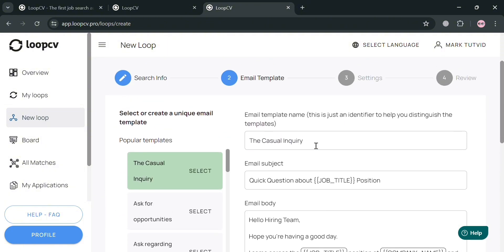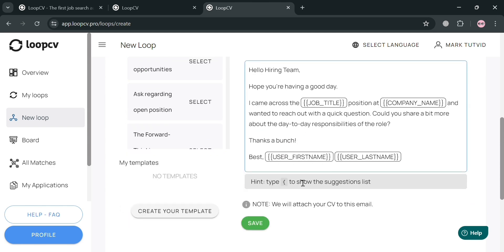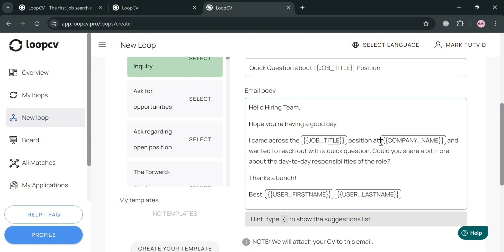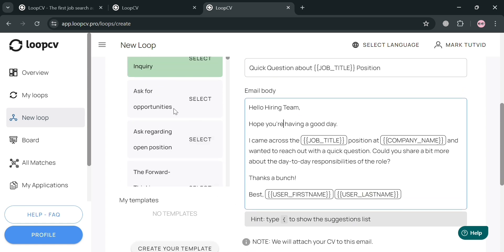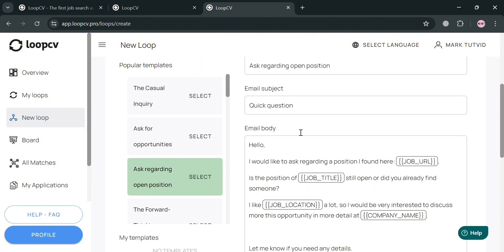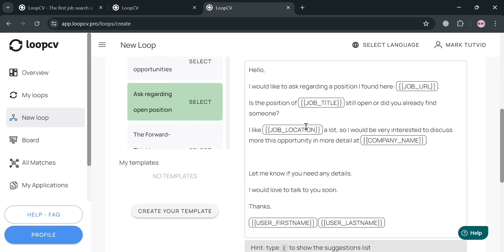You'll be directed to the Email Templates section, which shows the type of email that will be sent to recruiters. On the left side panel there are popular templates such as 'Casual Inquiry,' which displays the subject and email body. You can also select 'Ask for Opportunities,' 'Ask Regarding Open Position,' and more. You can customize the email content or leave it as is.